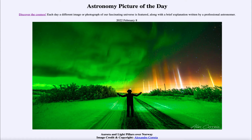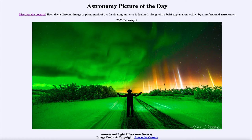Greetings and welcome to the introduction to astronomy. One of the things that I like to do in each of my introductory astronomy classes is to begin the class with the Astronomy Picture of the Day from the NASA website, that is apod.nasa.gov/apod. And today's picture is for February 8th of 2022.